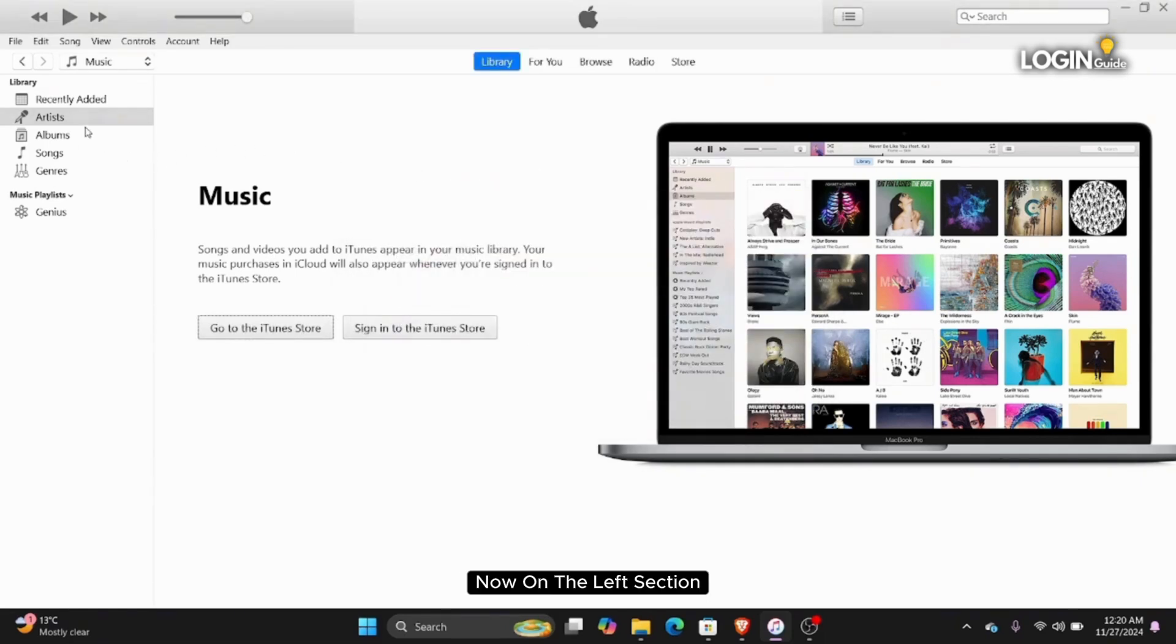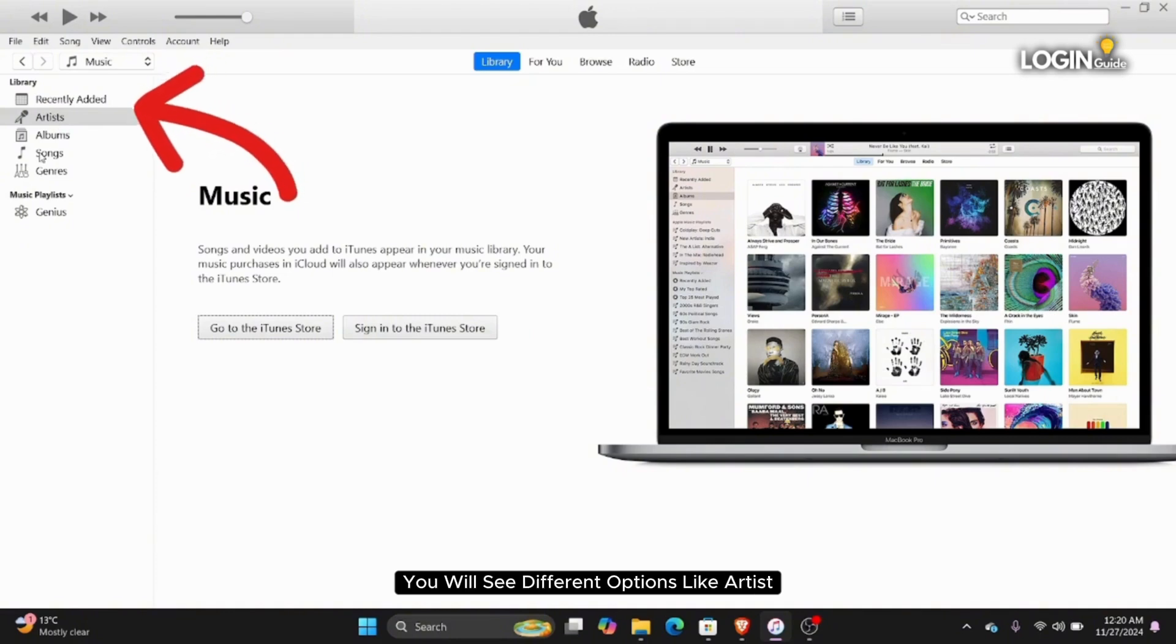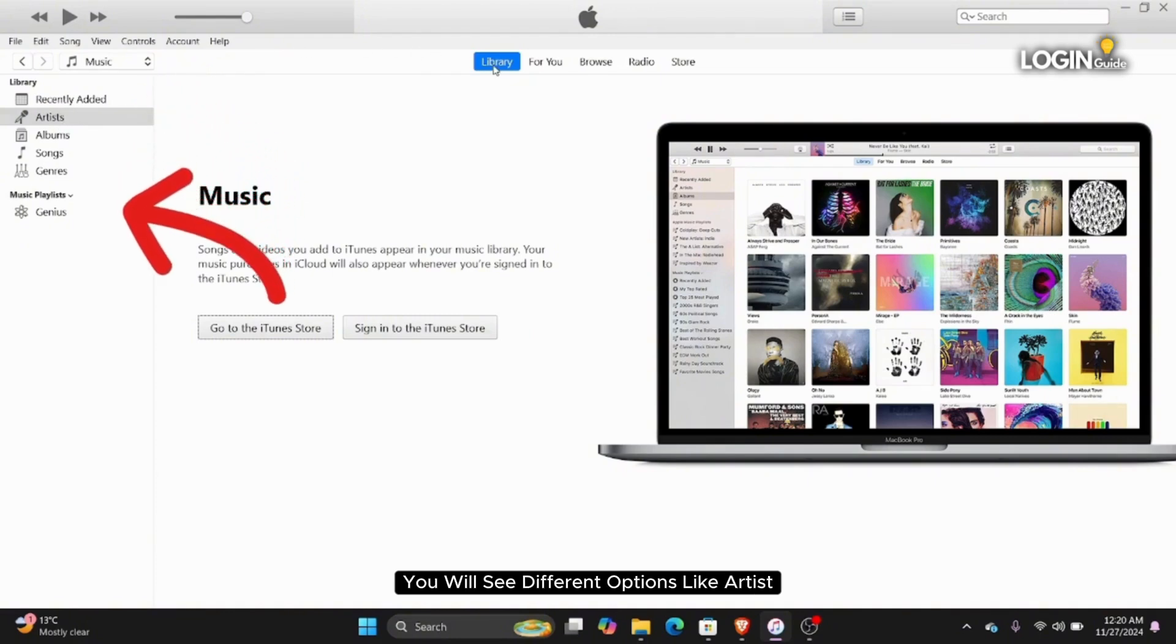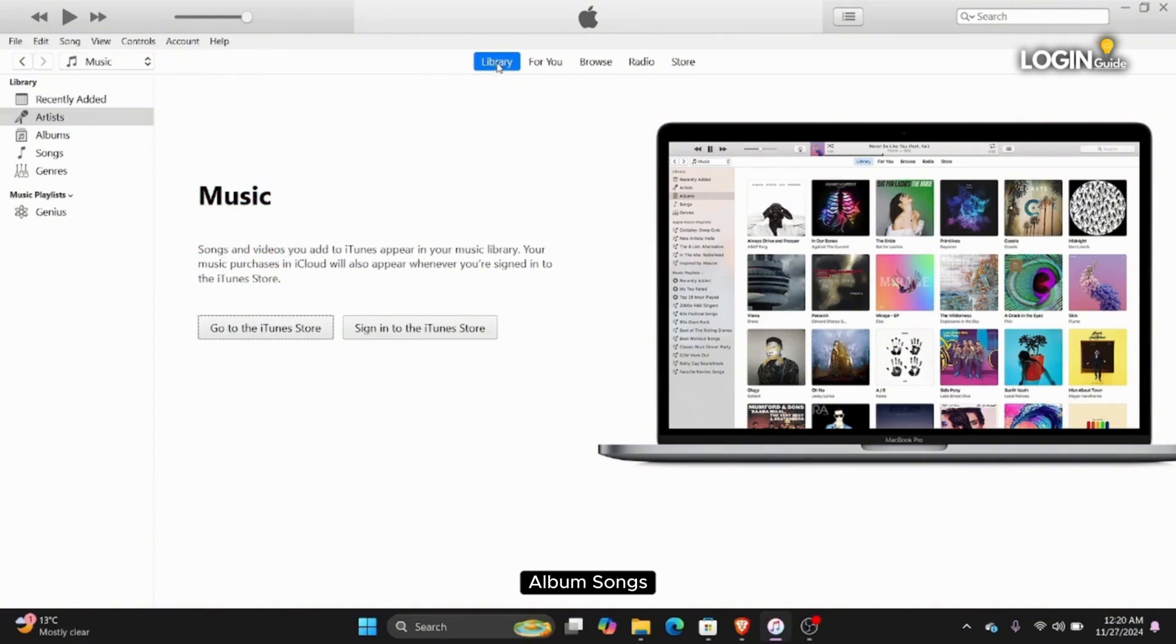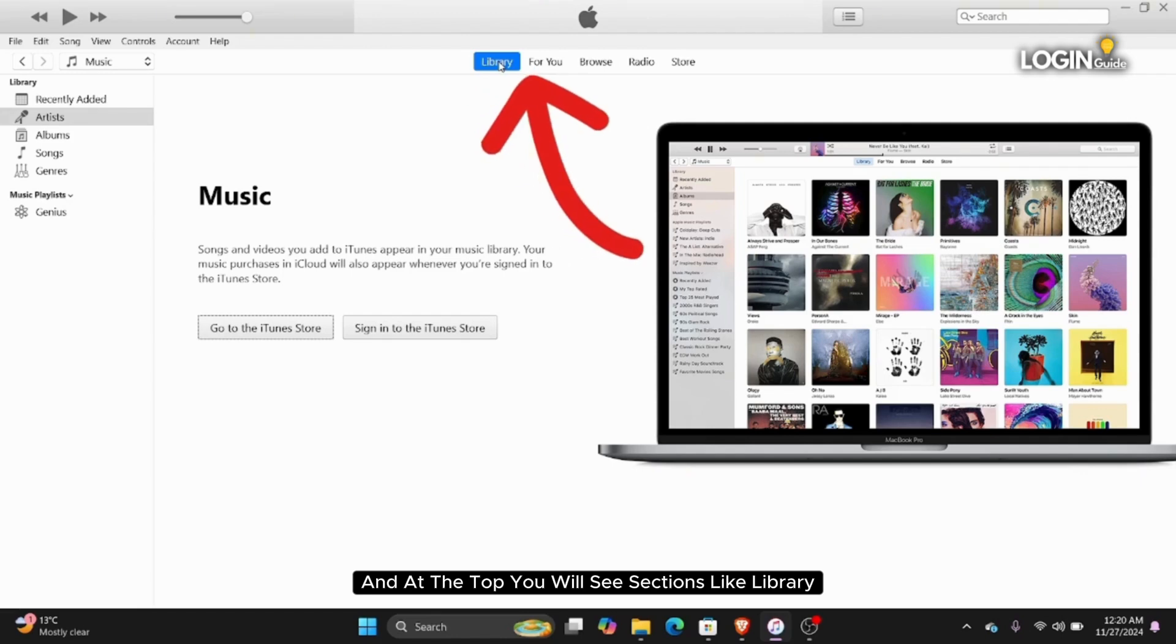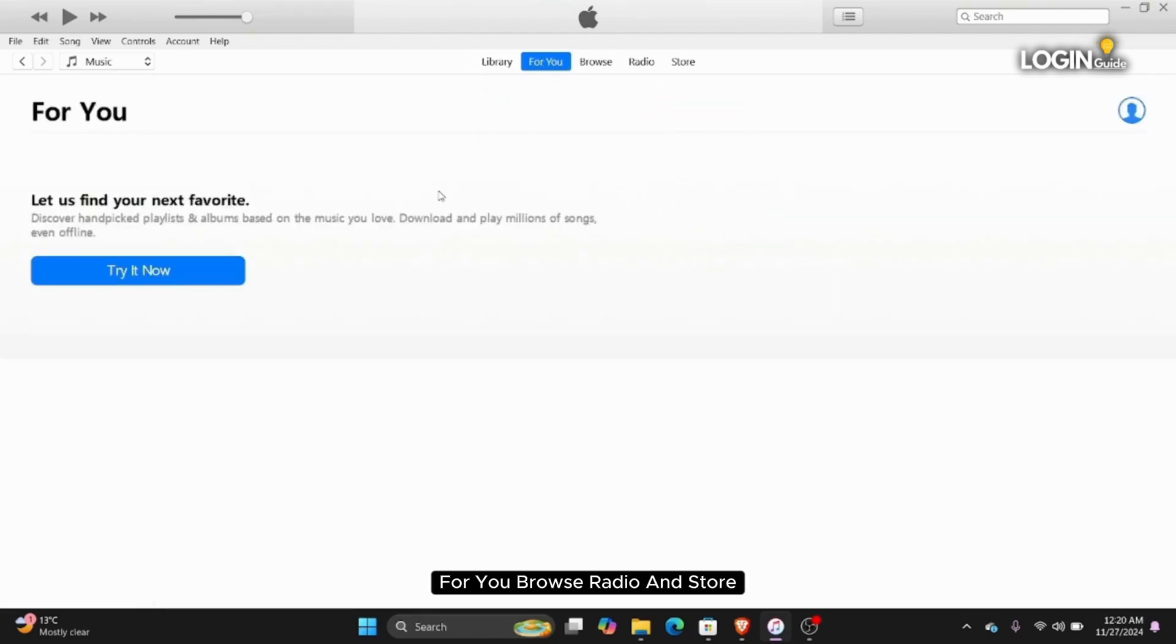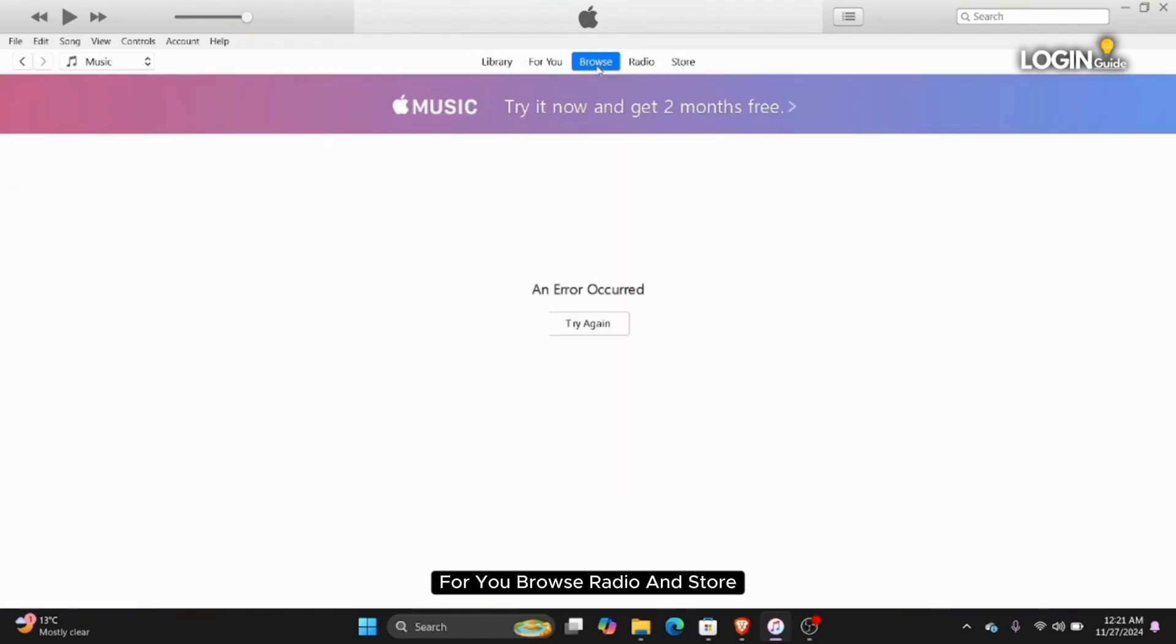Now on the left section, you will see different options like Artist, Album, Songs. And at the top, you will see sections like Library, For You, Browse, Radio and Store.